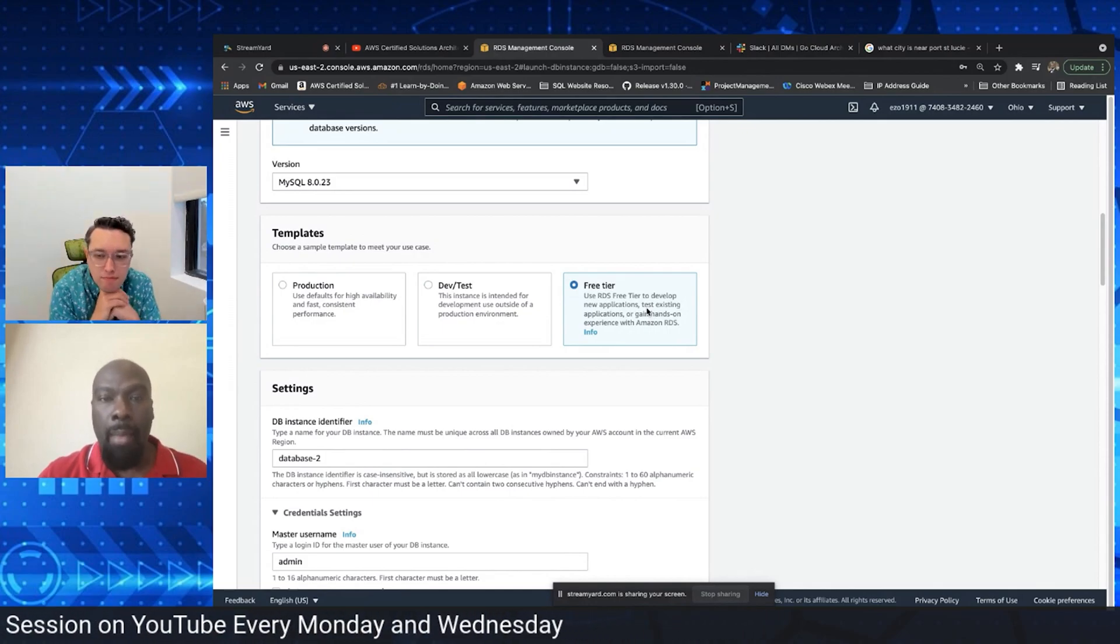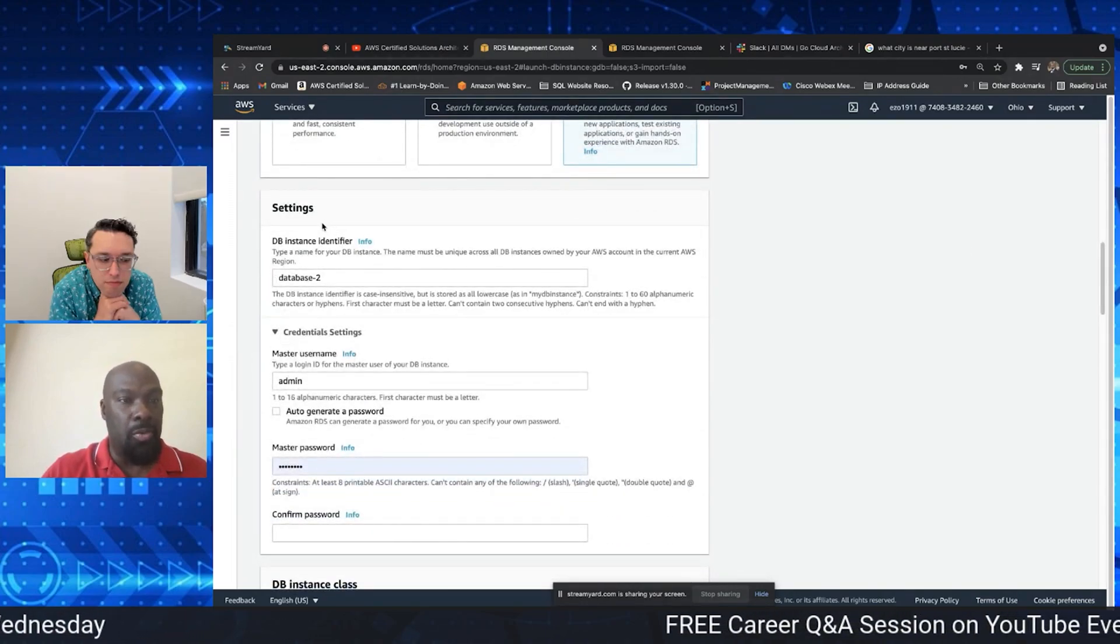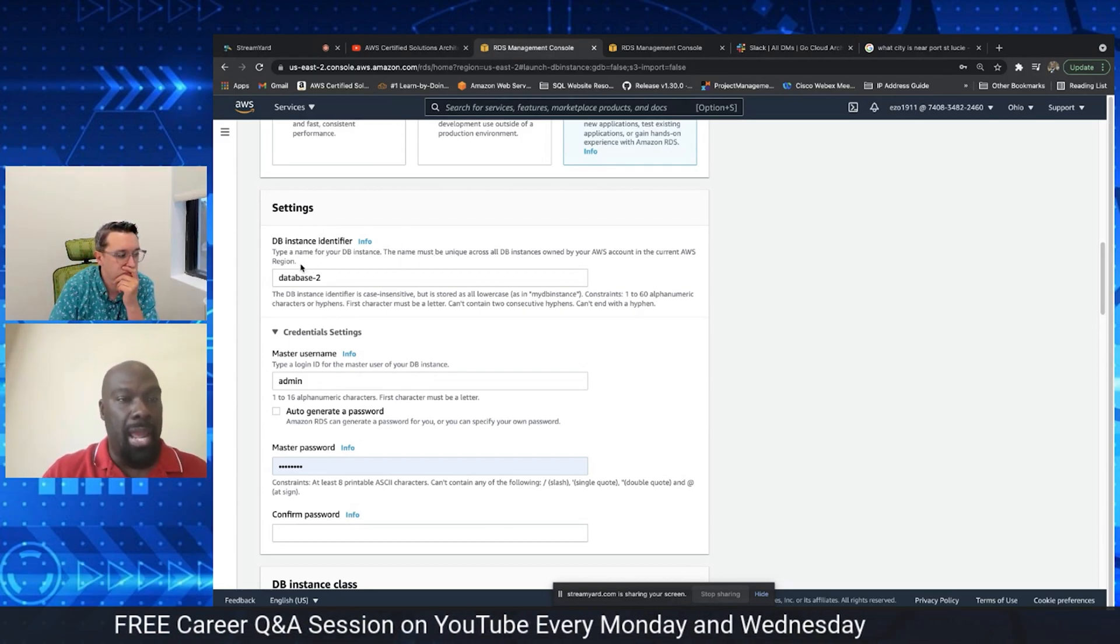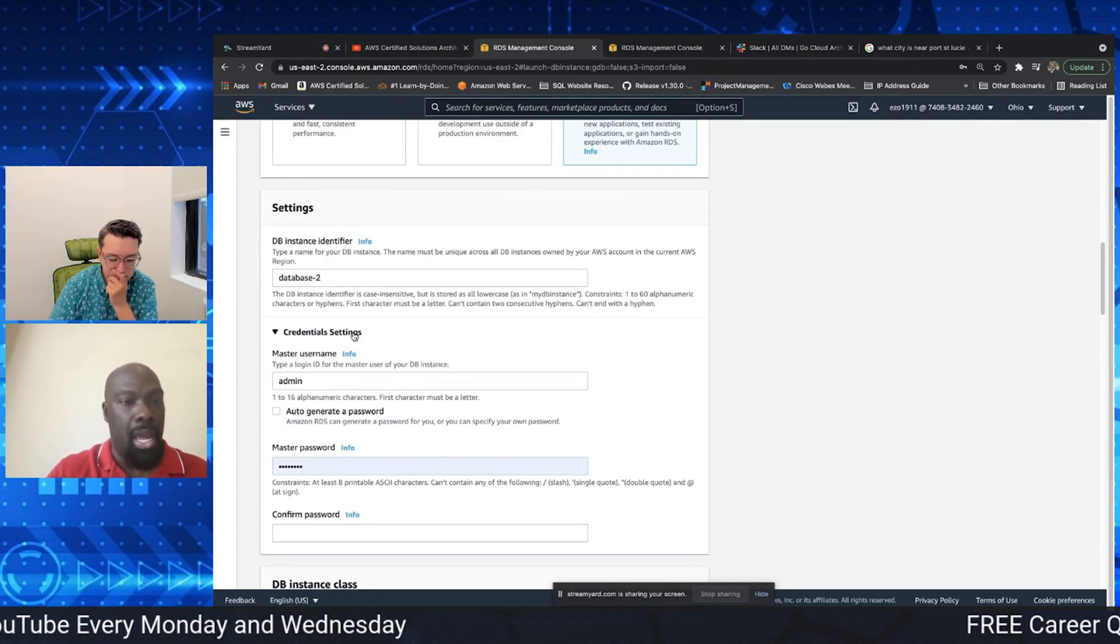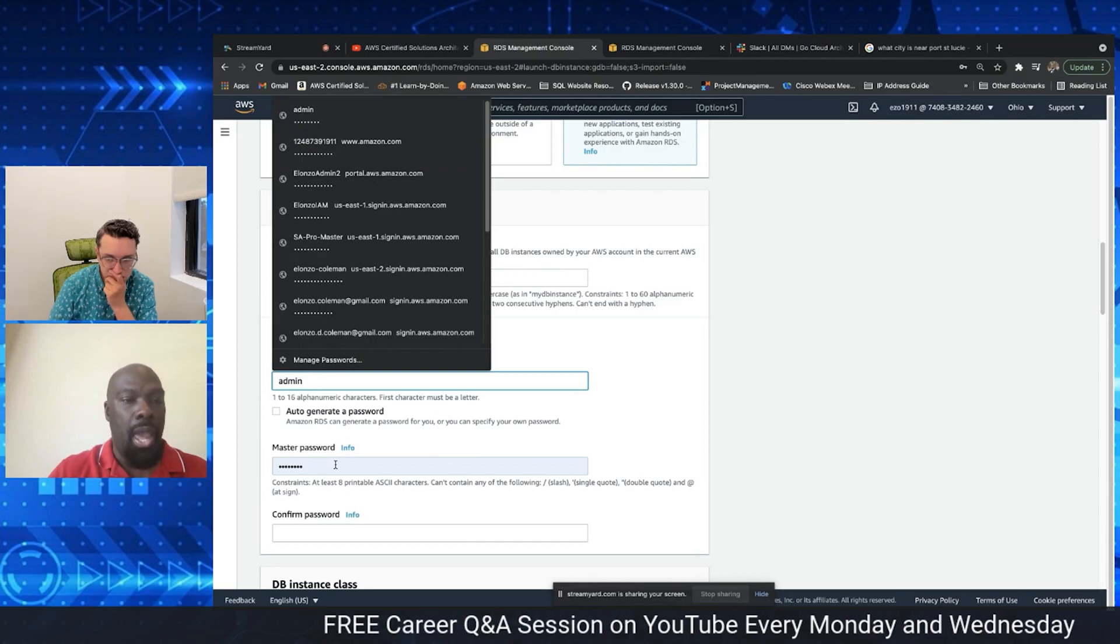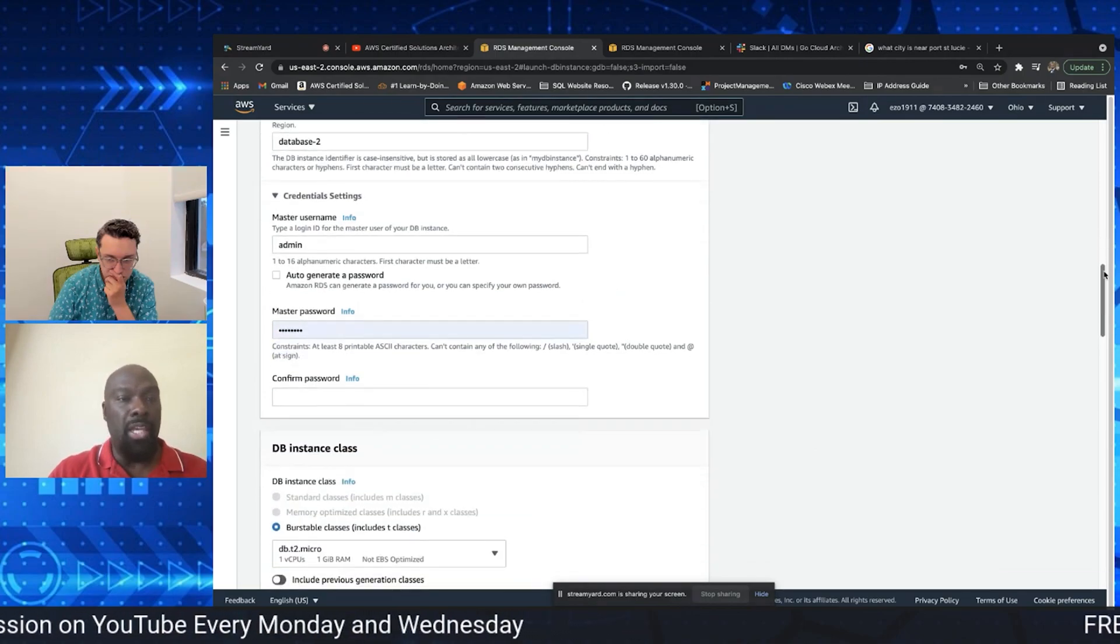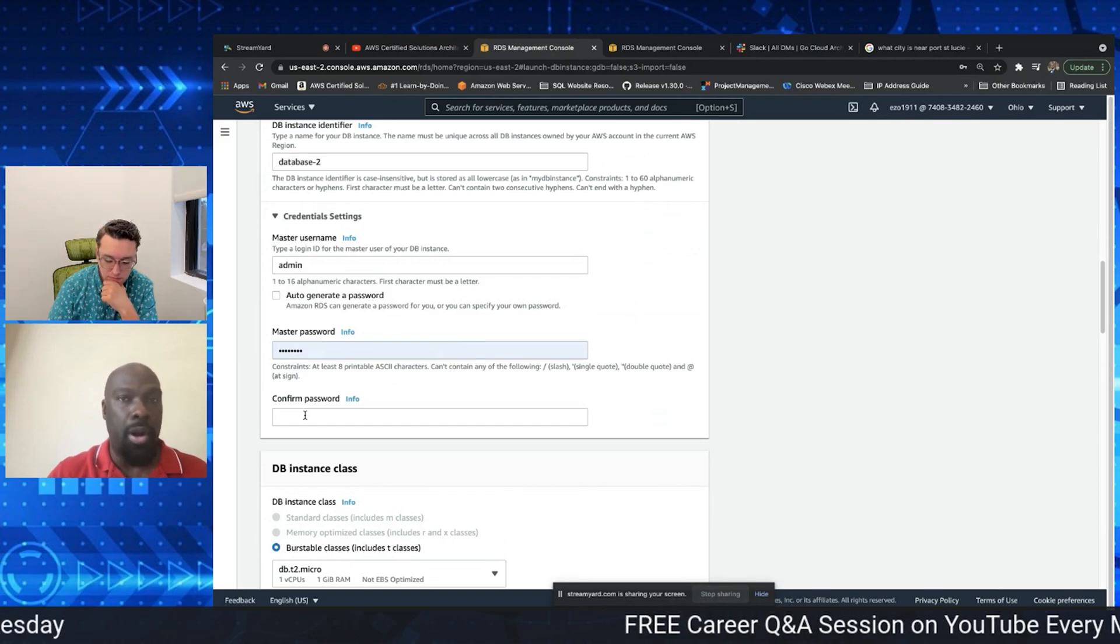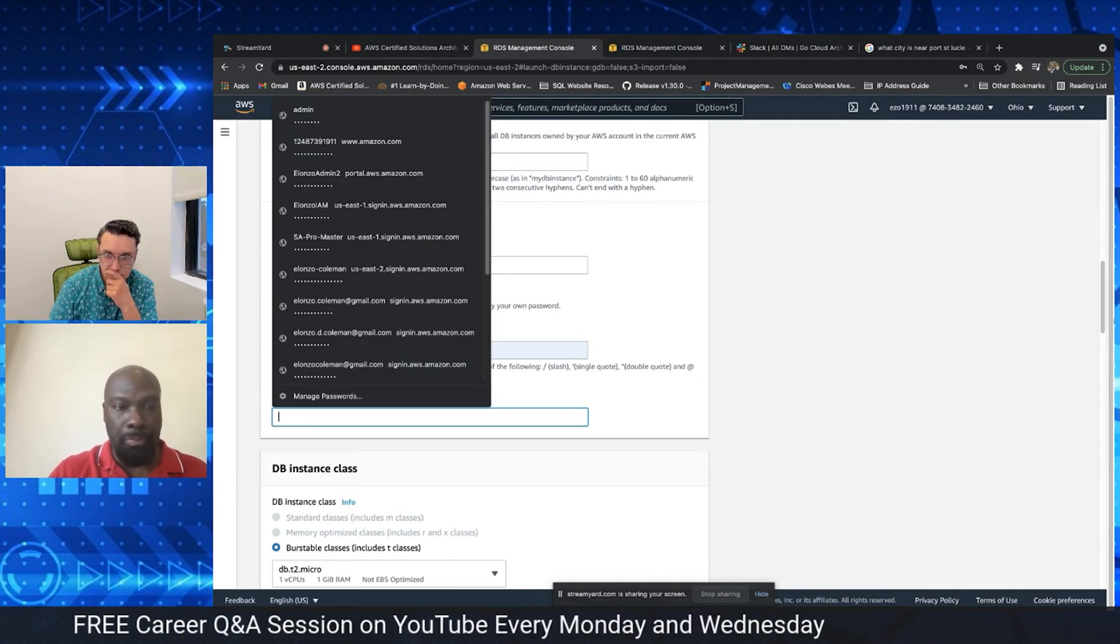And so now we're in the settings right now. What you want to do is you want to make a name for your database, you know, you want to make sure you associate it with what you need it to be. And for the credential settings, always like to keep it as admin, very simple execution, and you're going to create a very simplistic password for yourself so that you can access as the administrator into your database to make certain queries or make adjustments as necessary. You want to also confirm your password.